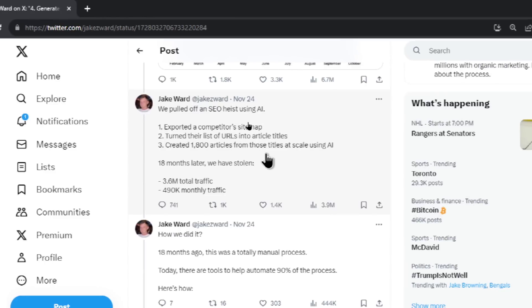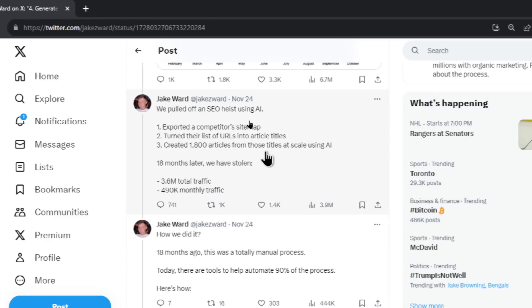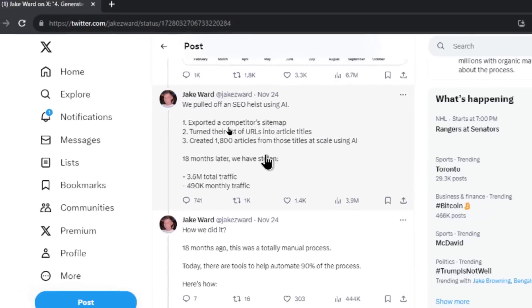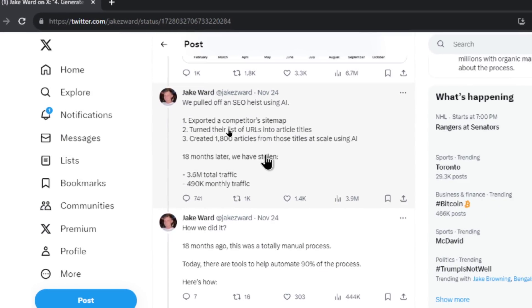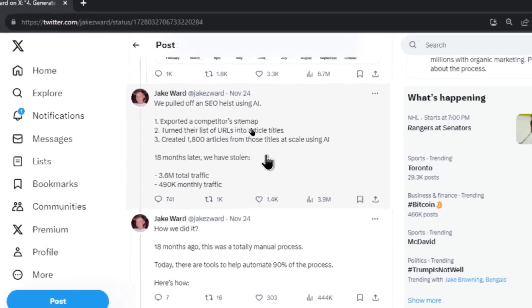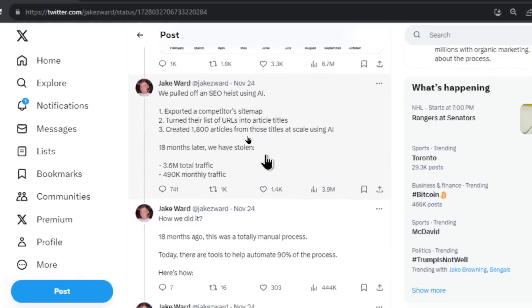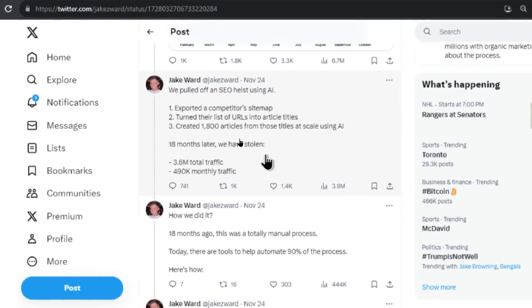Number one, exported a competitor's sitemap. Two, turned their list of URLs into article titles. Three, created 1,800 articles from those titles at scale using AI. And then he shows the results.